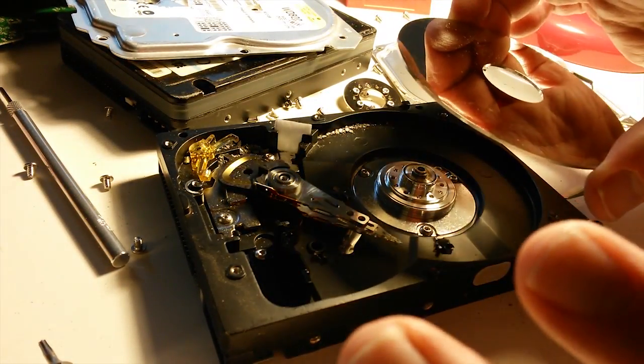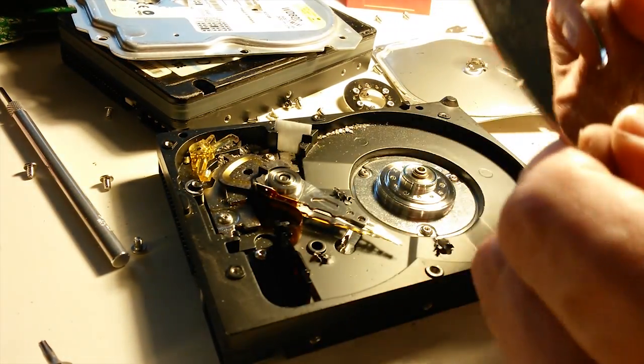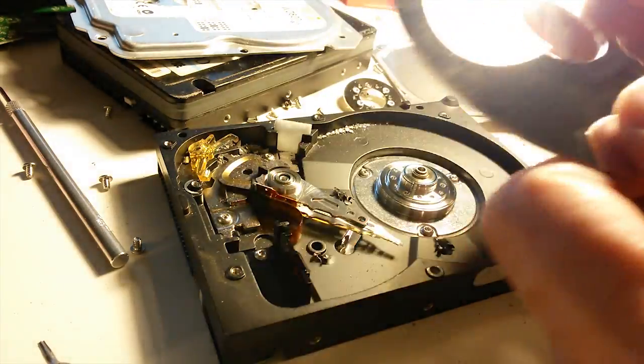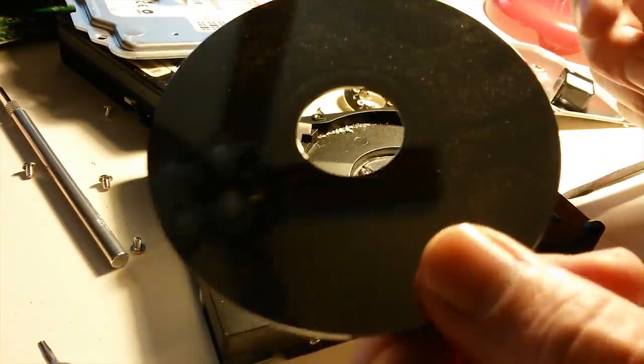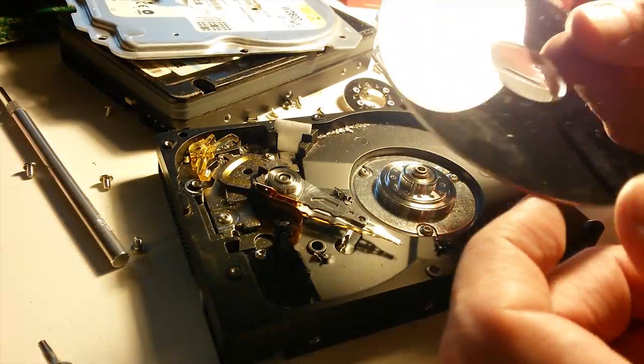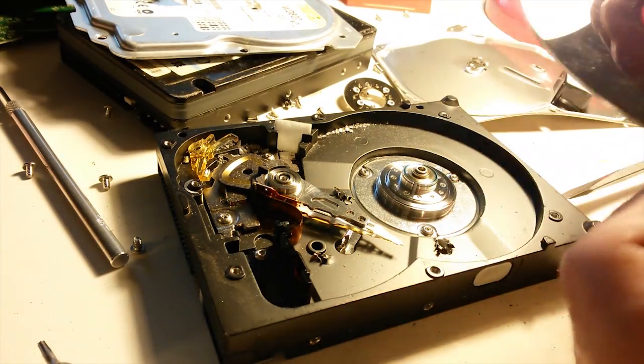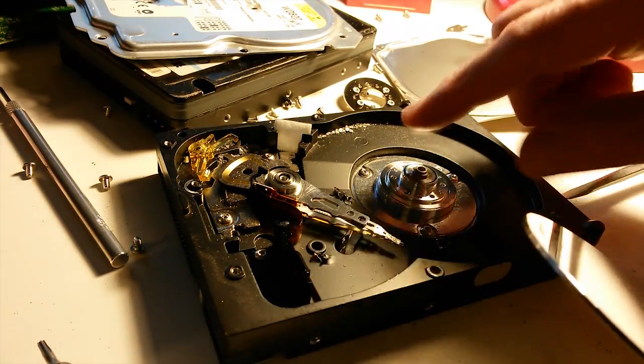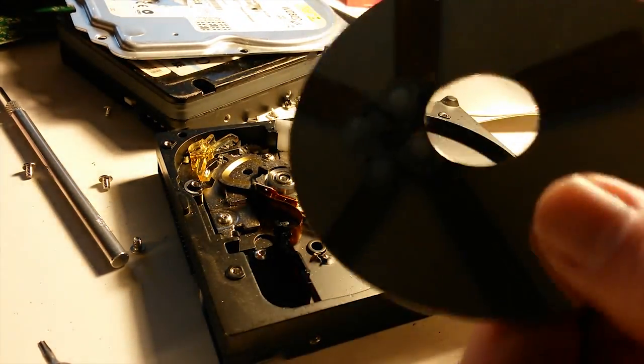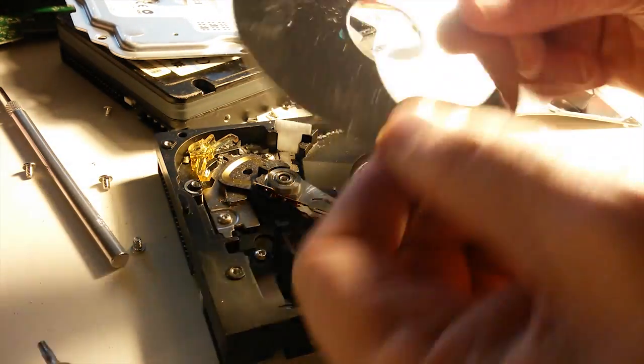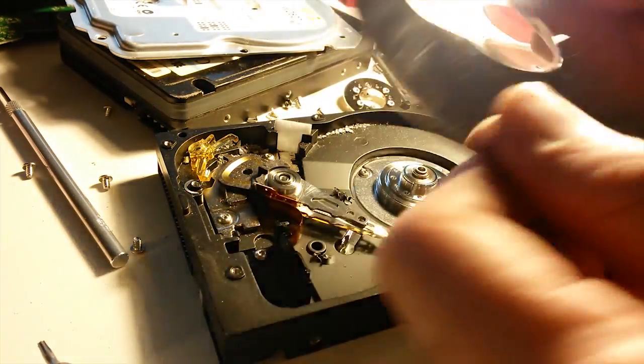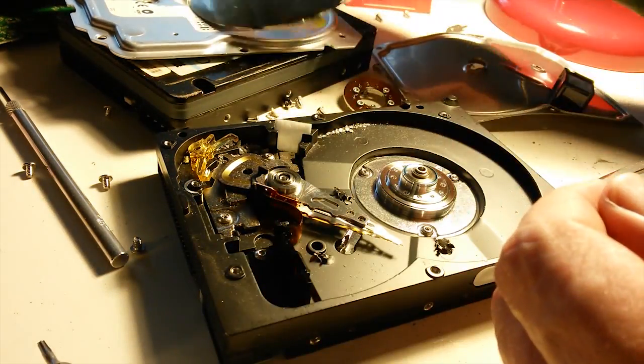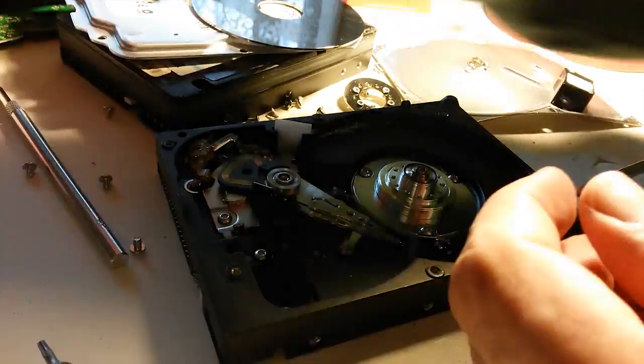And then you shatter all these together, or you dispose of them in different containers, or you recycle them into a project, whatever. But drilling holes into this, if somebody really wanted to get into your data, they could, because in this case we didn't hit the platter.